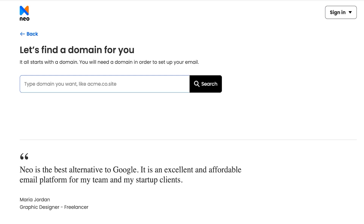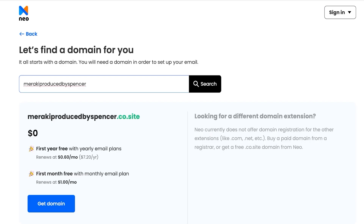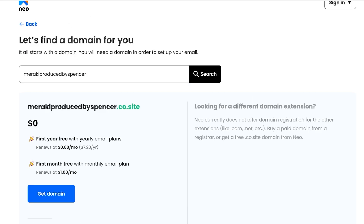For example, if I want to build a site called Meraki, I'll search for 'meraki produced by spencer' and you can see that 'merakiproducedbyspencer.co.site' is available for free. Currently, Neo does not have .com, .net, or similar domains — it's going to give you a .site domain, which honestly does not make that big of a difference. If you are picky, then this may not be the platform for you.